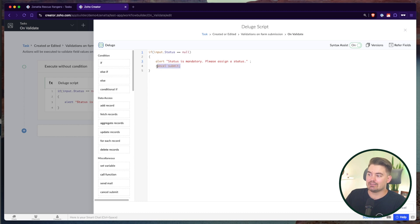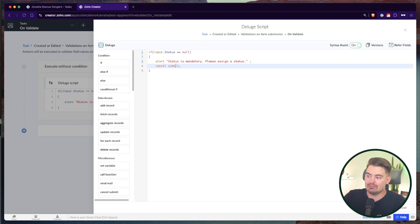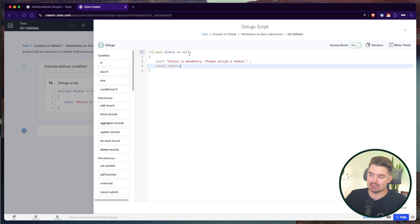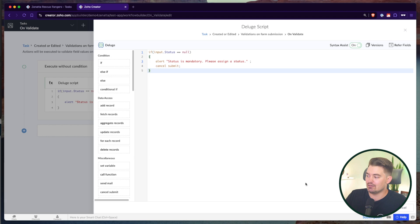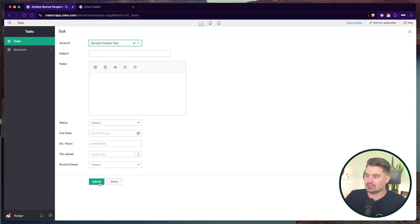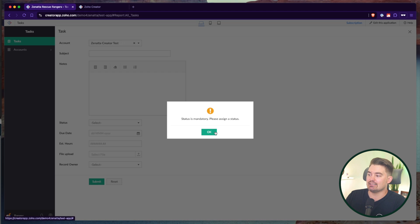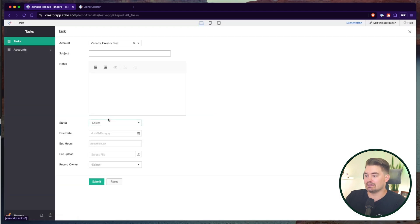So if you cancel submit, that's saying, well, I can't save this record. In this case, I'm canceling the submission and we're going to show a pop-up message because in this case, status is null. So now whenever I go to submit it, you'll see status is mandatory. Please assign a status. And the record did not get submitted.